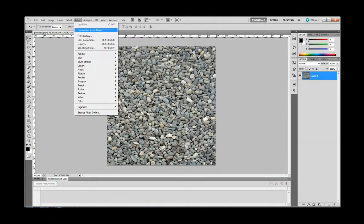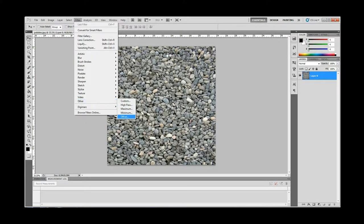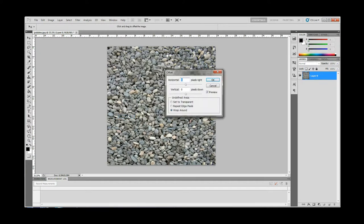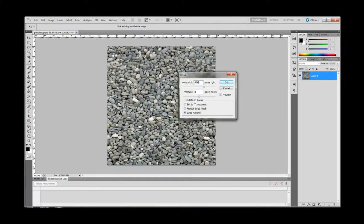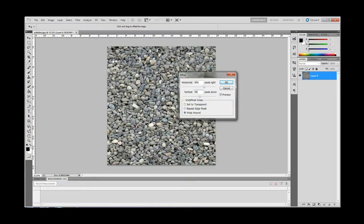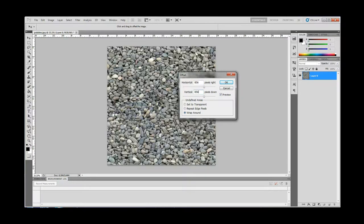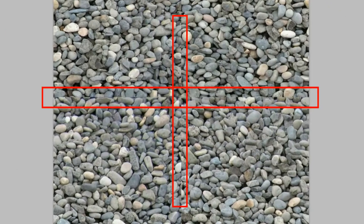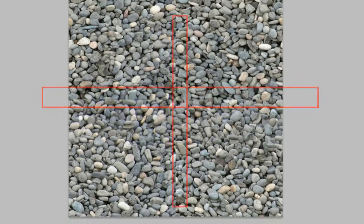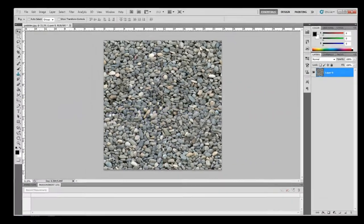Step 6: At the top of your screen, select Filter, Other, Offset, and a screen will pop up. This will allow you to cut the image so you can see how the edges will look when you tile the image. You'll want to offset your image evenly, so use half the width and half the height. Half of this pebble image's width and height is 856 pixels. Hit OK once you have entered the numbers.